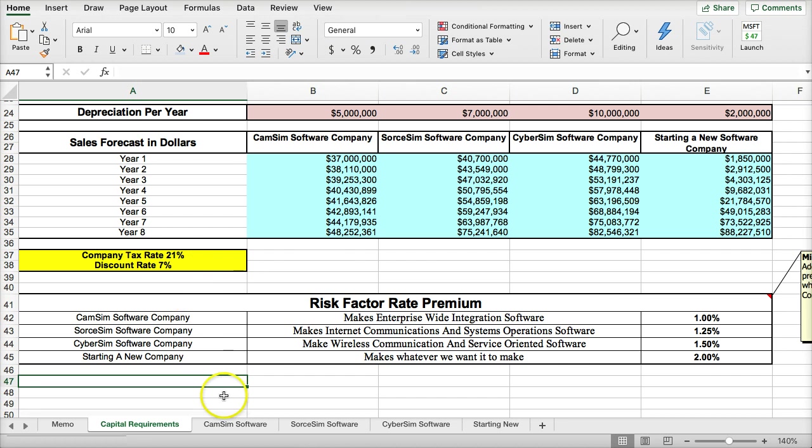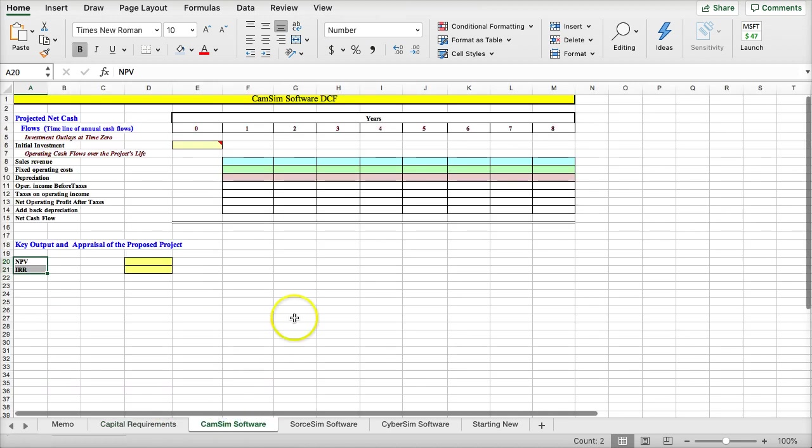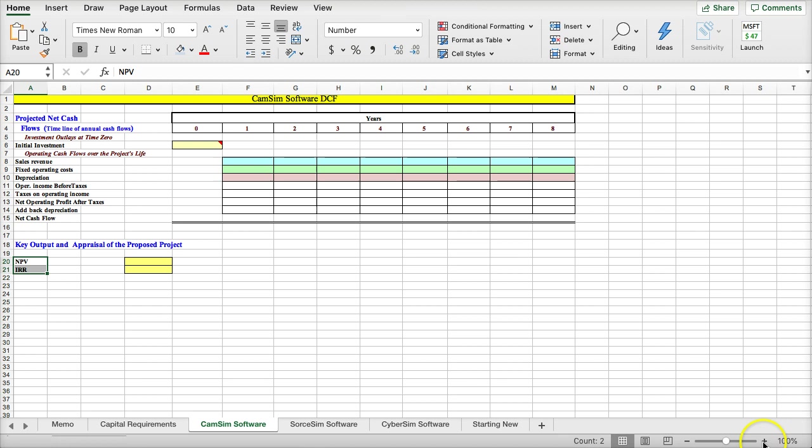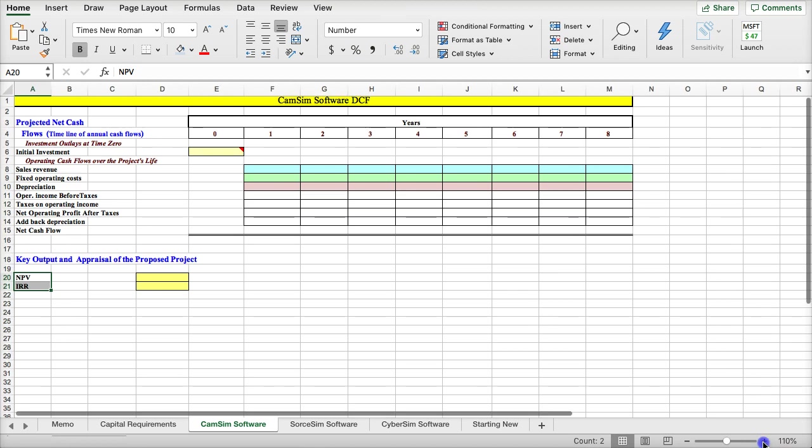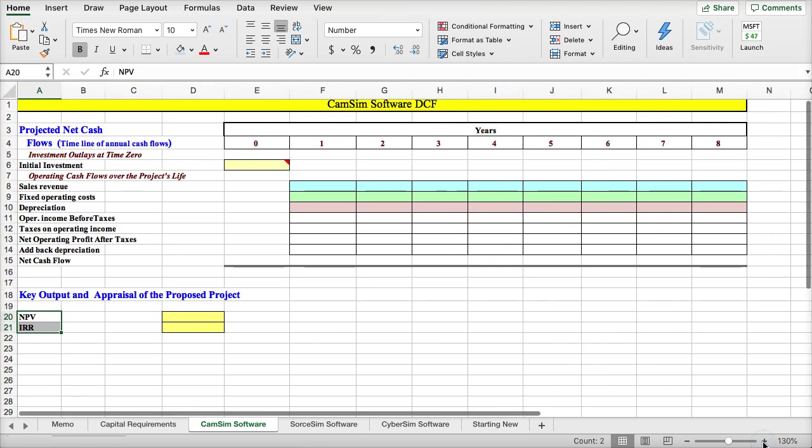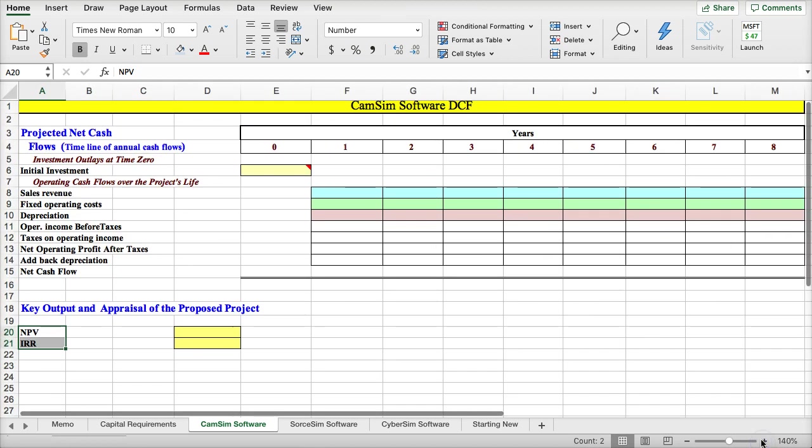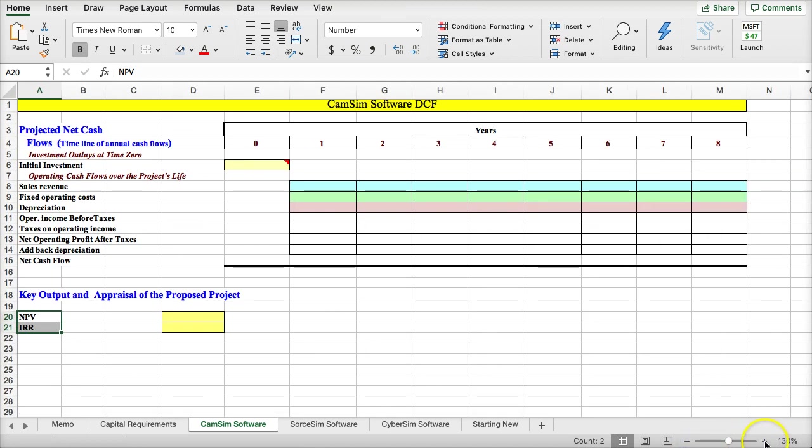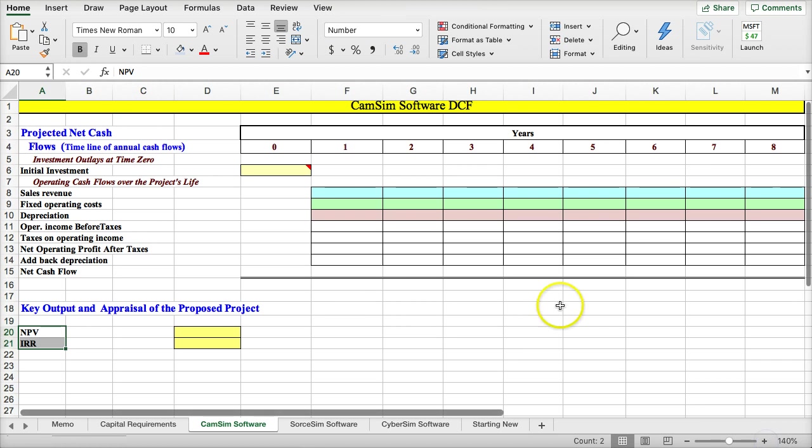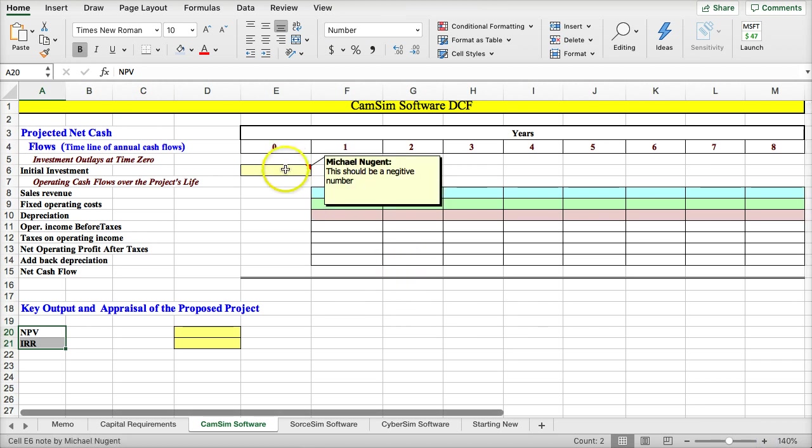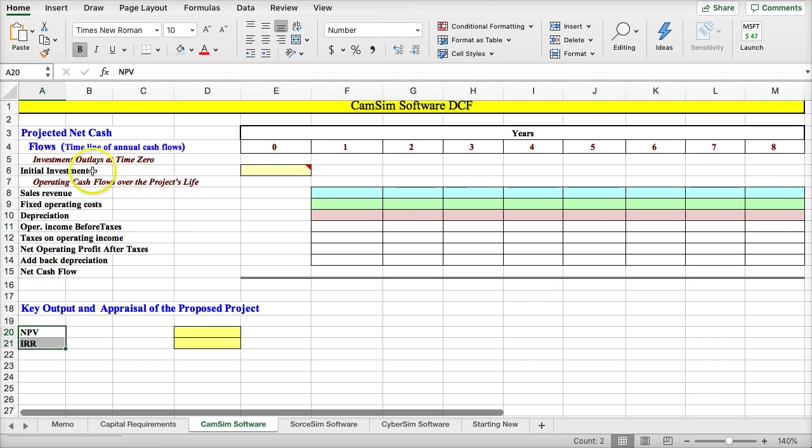So let's look at the first software company, CamSim. We're going to do a discounted cash flow analysis for CamSim. I'm just going to make it a little bigger here. So we have a note here. This should be a negative number, and this is the initial investment.